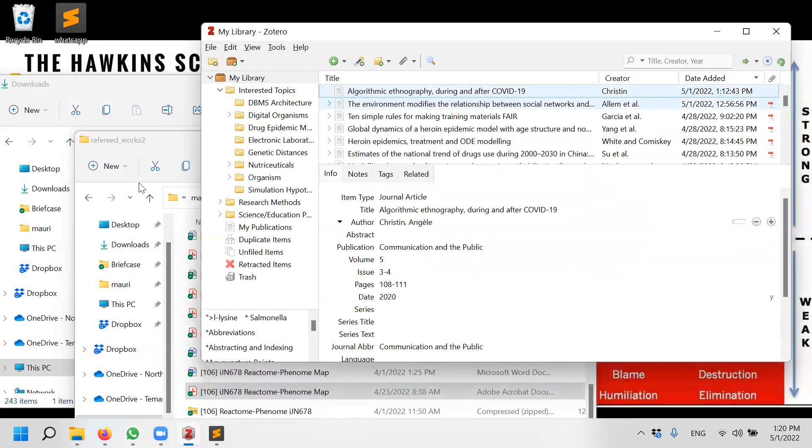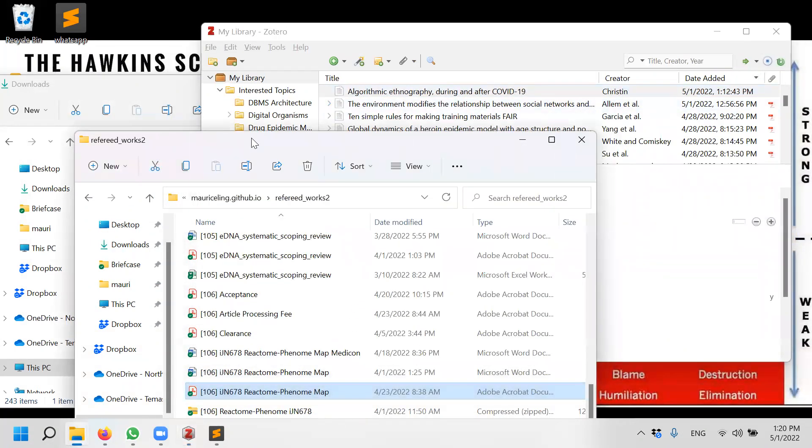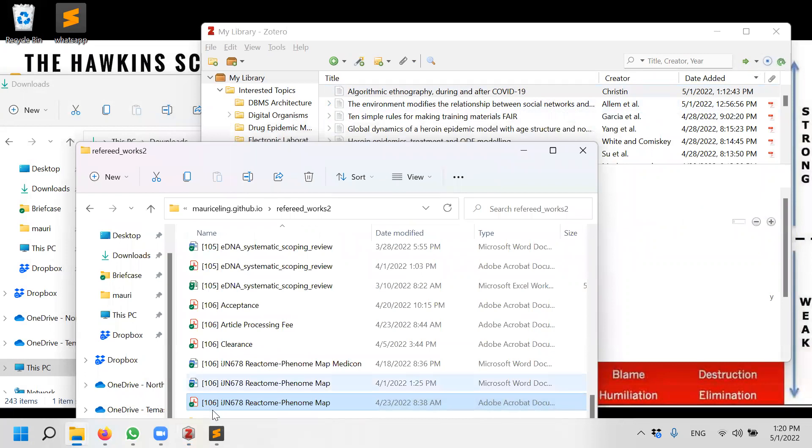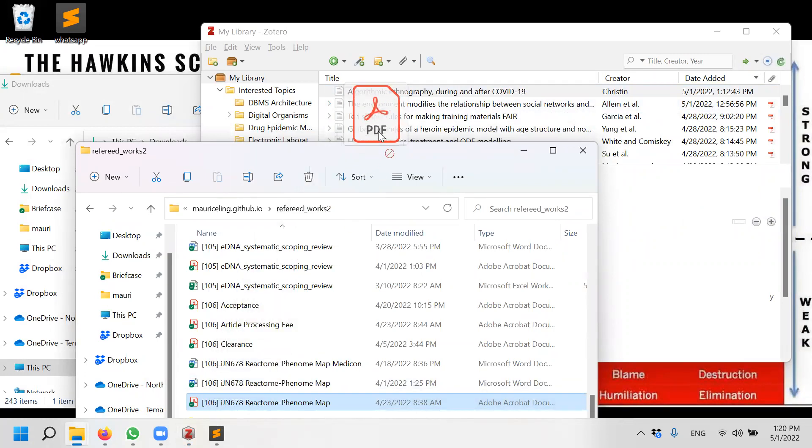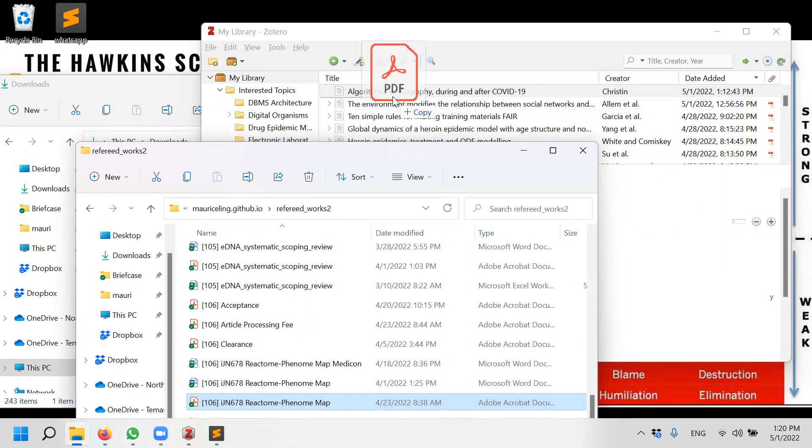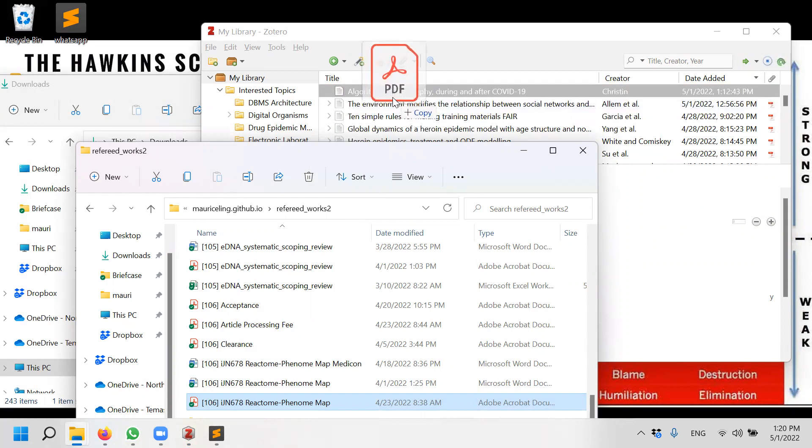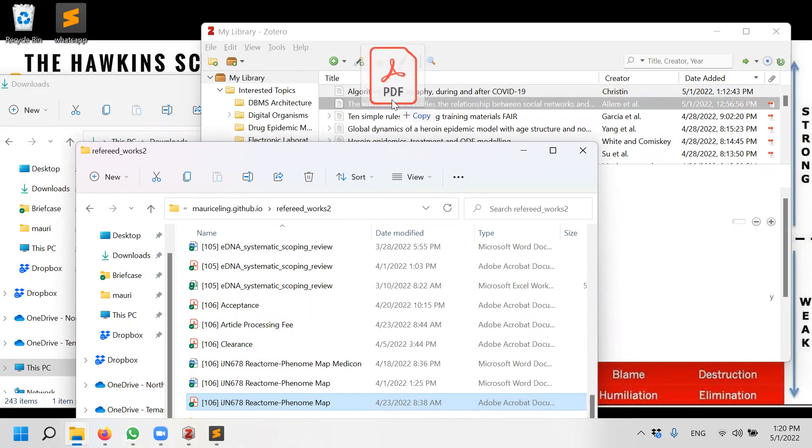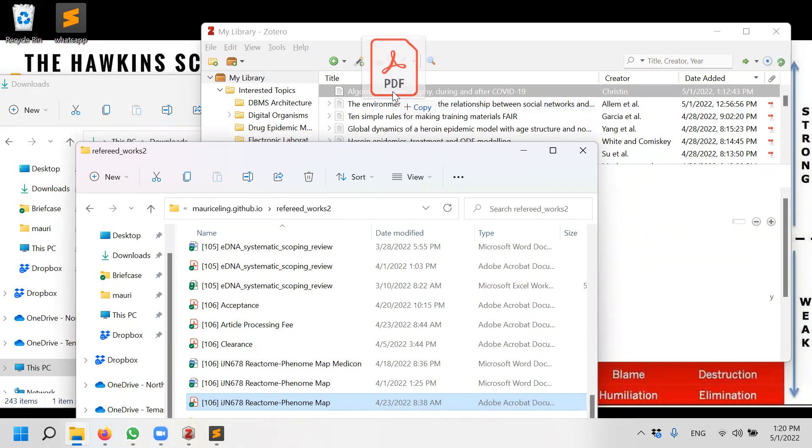However, I can use another method. Let me see. If I drag, I can go in between the file, in between the references. See, this is one reference, this is one reference.